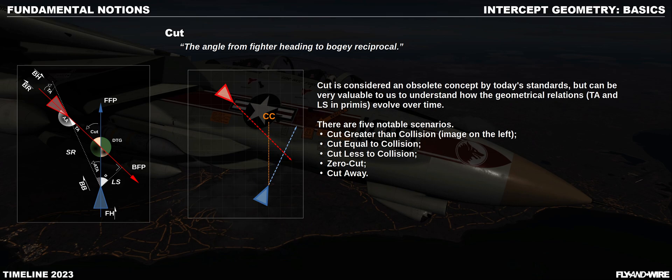Cut is defined as the angle from the fighter heading to the bandit reciprocal. It is considered an outdated concept in modern documentation, but it is a great way to label and describe a situation, and to understand how the geometry affects both TA and lateral separation. So, cut describes where the nose of the fighter is pointing. Looking at the sketch at the center of the slide, the collision course is indicated — a special situation we will discuss later.